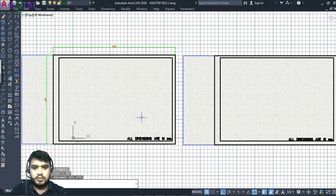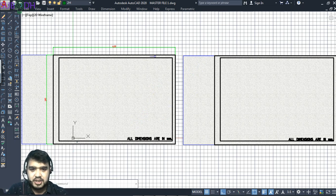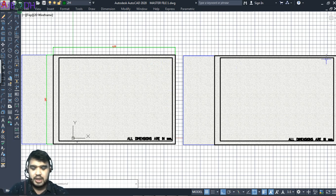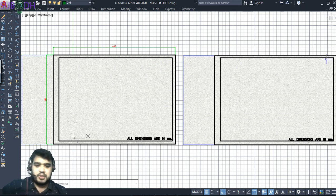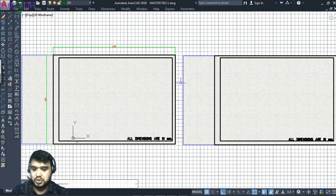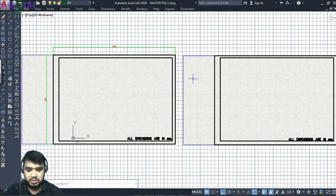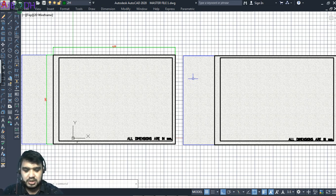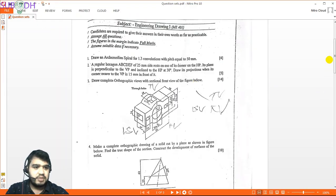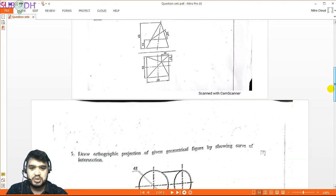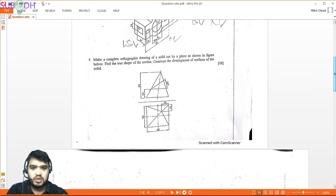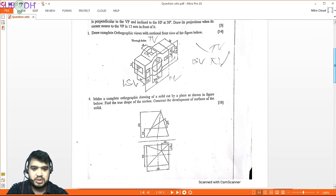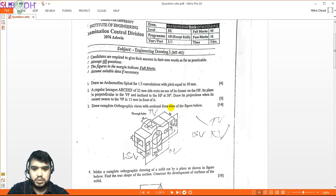Let's make that happen. So, include your answer sheet number and corner details. Now let's look into the questions. This is an exam from 2076. The question has 7 marks for intersection of solids, surface development with 12 marks, and orthographic view with section.